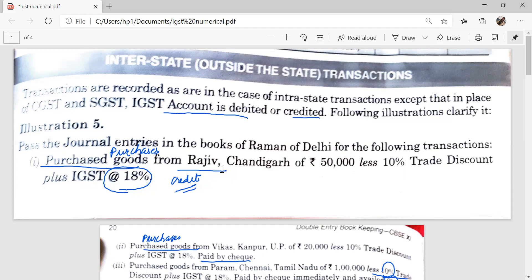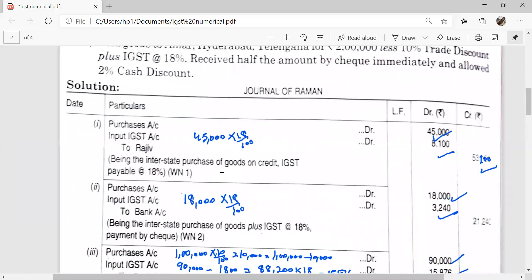If in a question both discounts are given — trade as well as cash discount — then GST will be calculated after deducting both the discounts. Purchases account will be debited, and IGST account will be debited to Rajiv. Purchases account debited Rs. 45,000 (after 10% trade discount on Rs. 50,000), IGST = 45,000 × 18% = Rs. 8,100, and Rajiv credited by Rs. 53,100.